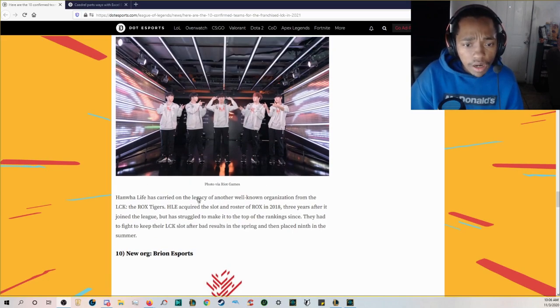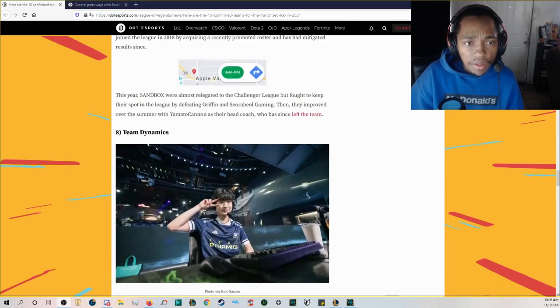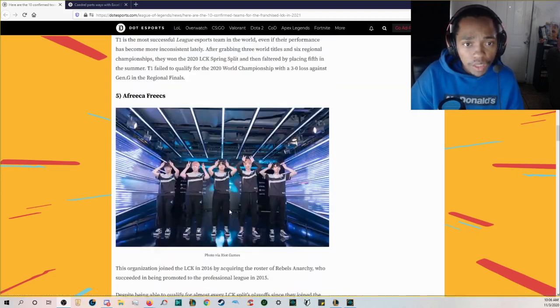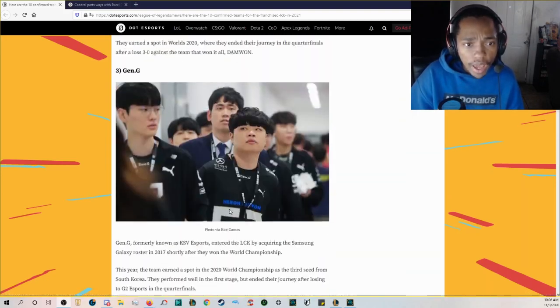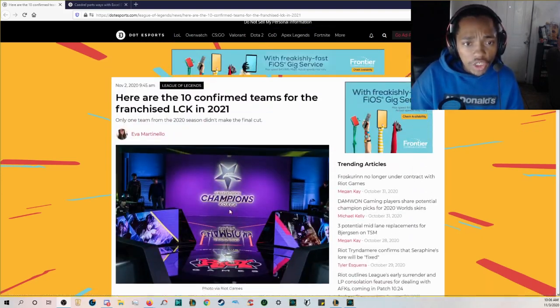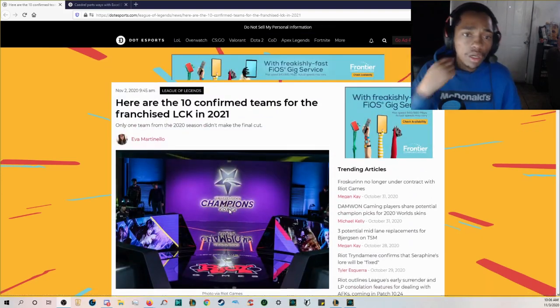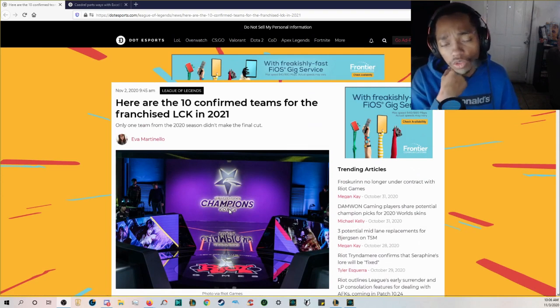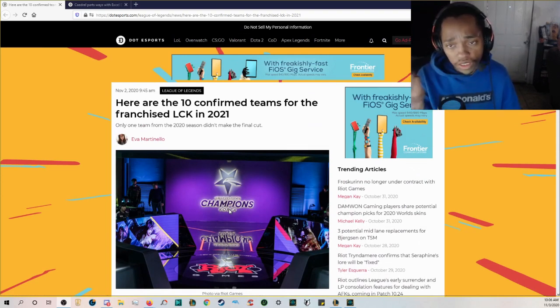Hanwha Life is continuous dog shit I don't expect anything from them they're actual trash so that's what I expect from them. But other than that yeah these are your 10 franchise teams for the LCK in 2021. If you're an LCK fan what do you think about this.